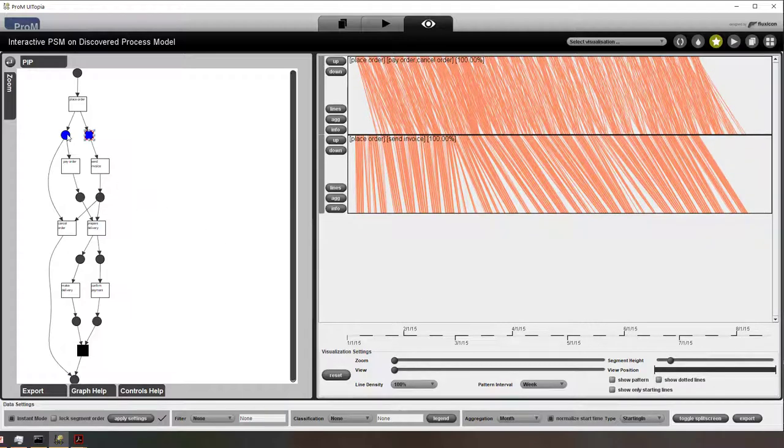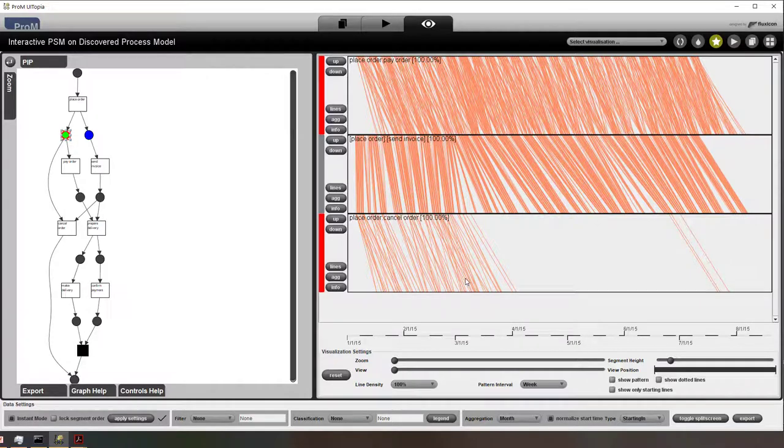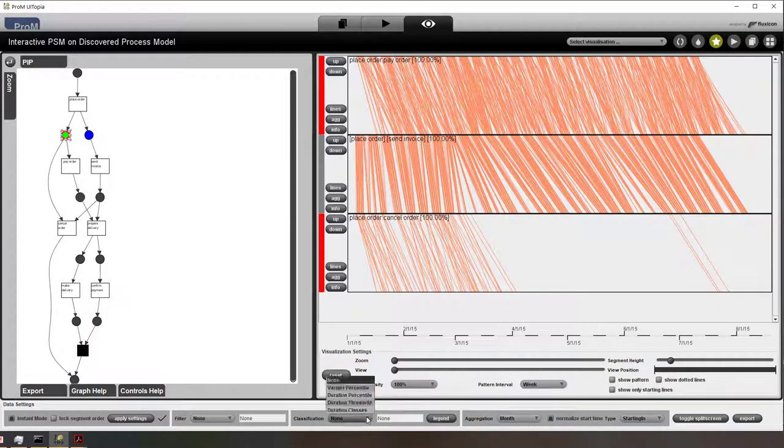So what we can do is if we select a place, we can choose individual or aggregated, meaning that we look at the place as a whole or we look at all the individual connections between the different activities.